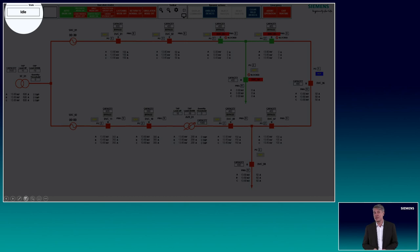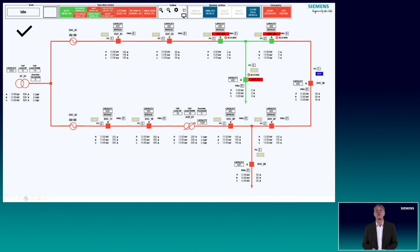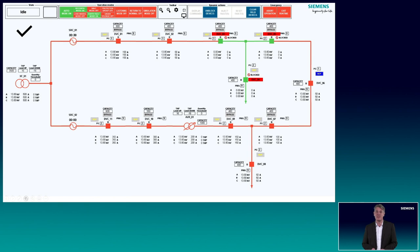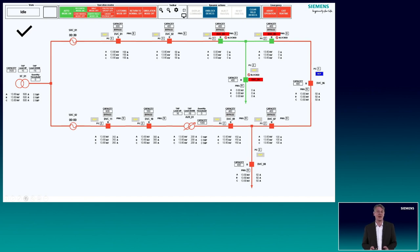Afterwards the system returns to idle and waits for the next event. Very simple, very fast, and without any human intervention. That is the benefit of these applications, because when many automation devices are in the field, a lot of information needs to be processed — and this can be processed in a decentralized manner with the self-optimizing grid.